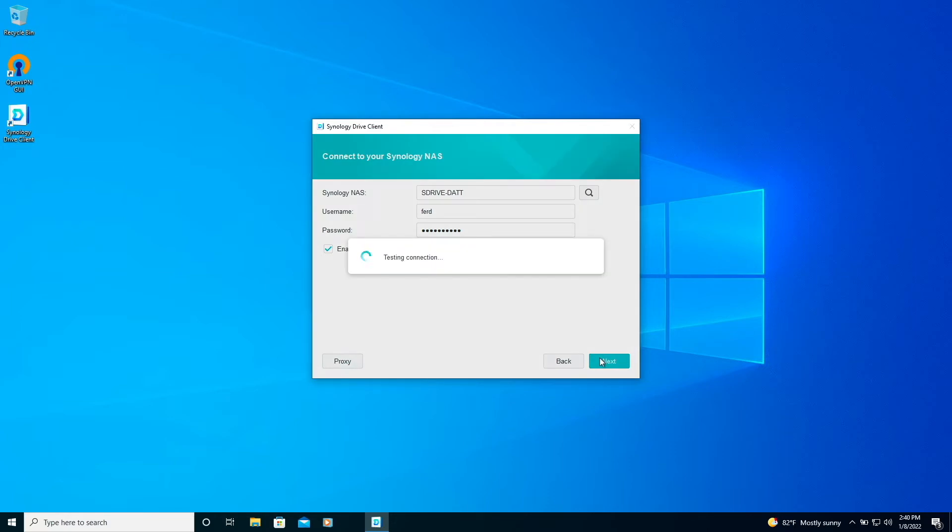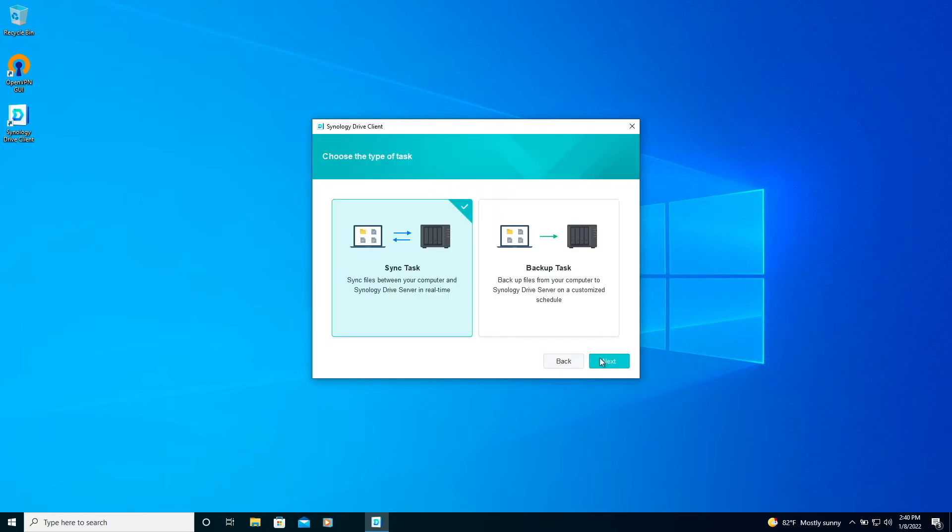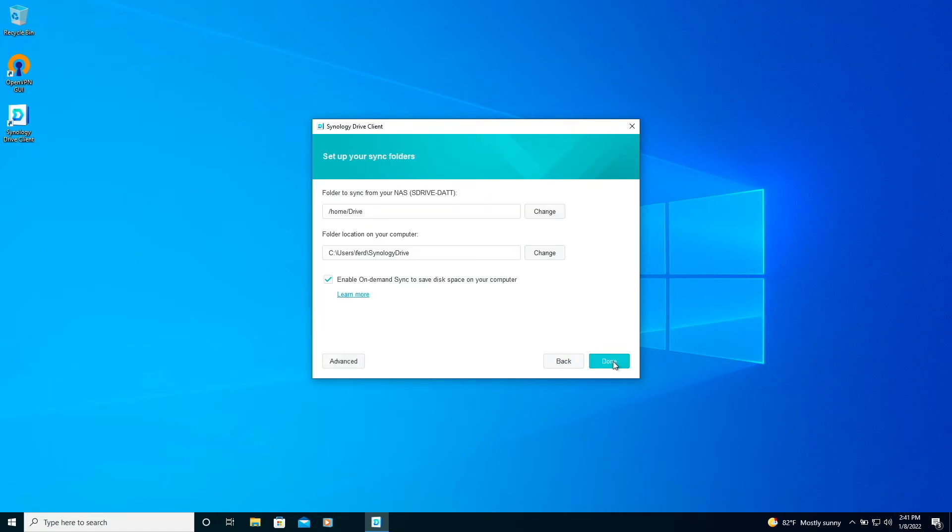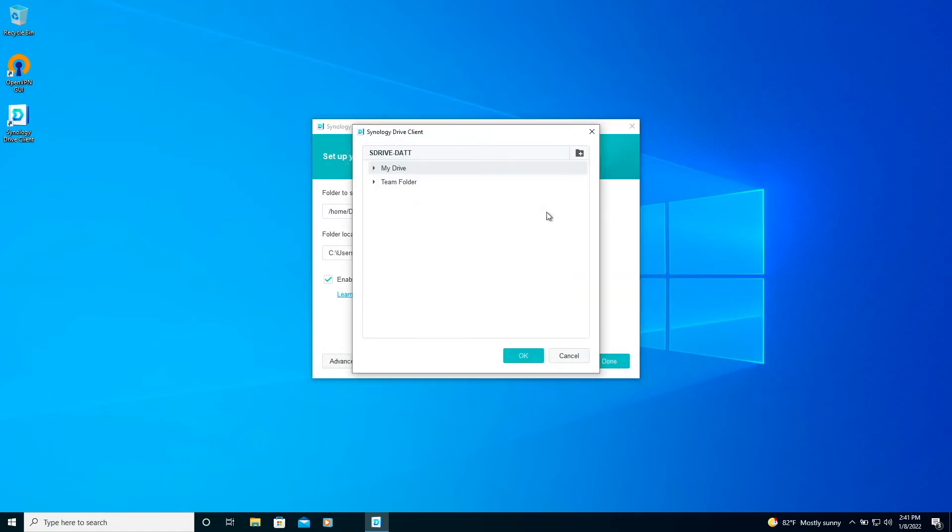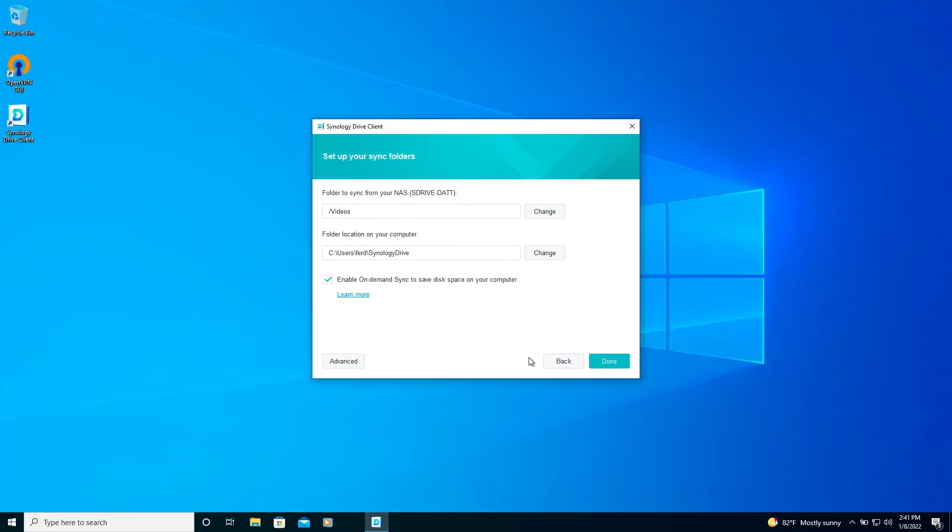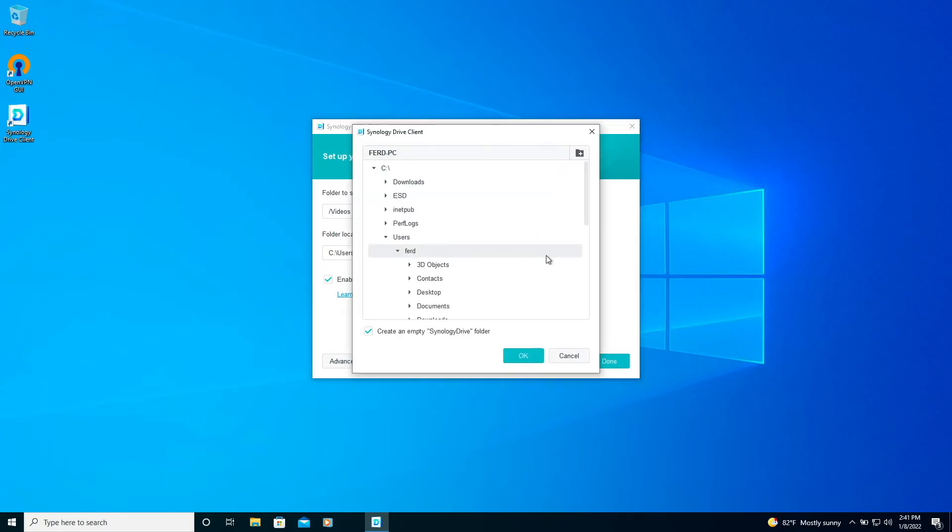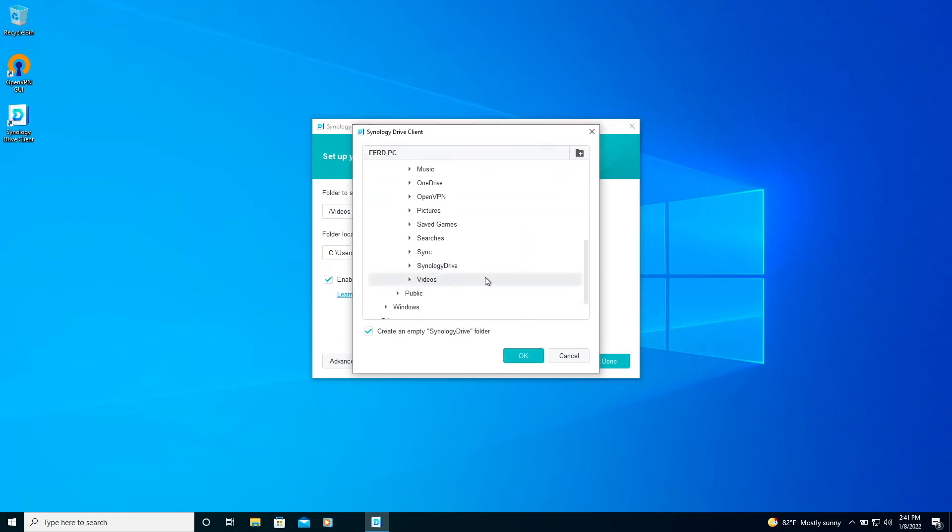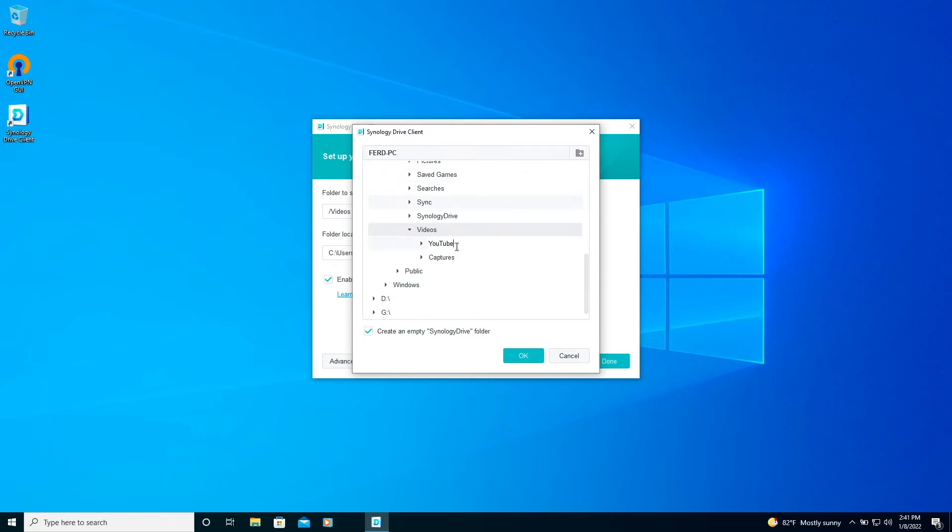From this window, I'll make sure sync task is enabled and click next once again. Here I'll need to choose what folders I want to sync between the NAS and my computer and I'll select the videos team folder and sync it to a subfolder under my profile's local videos folder.